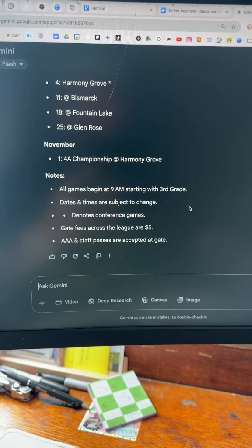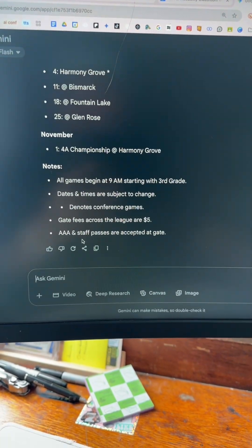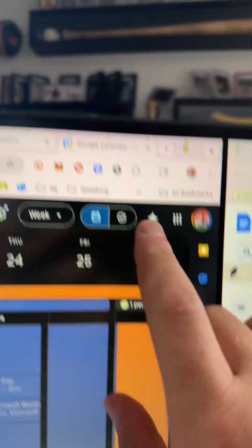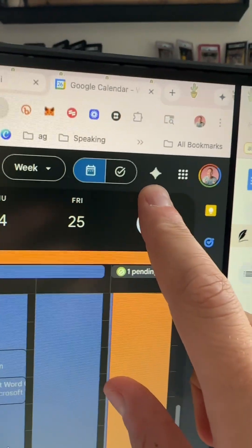It gave me all that in bullet points. I'm just going to copy all that, then go to Google Calendar — and now that is the Gemini.